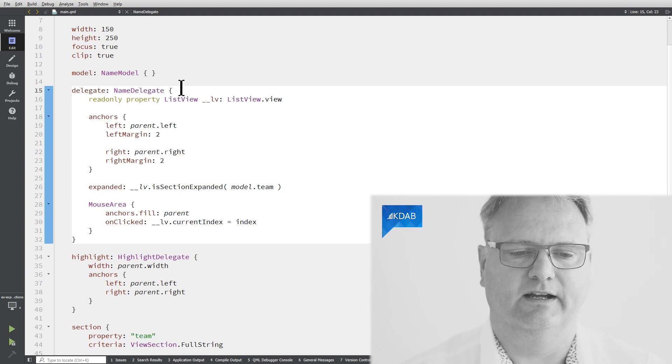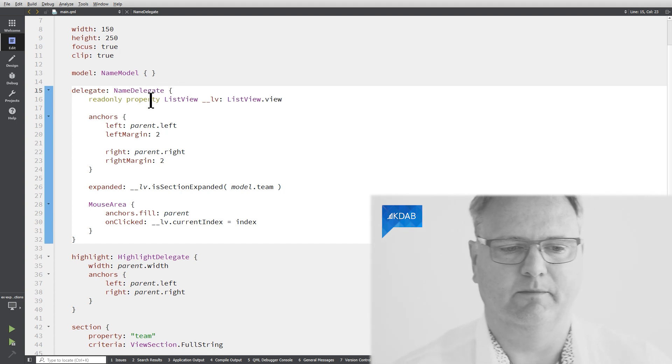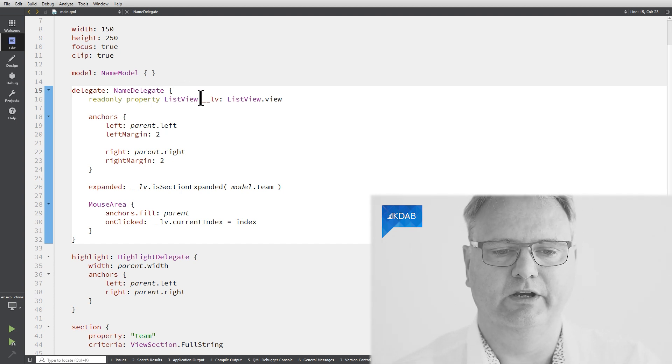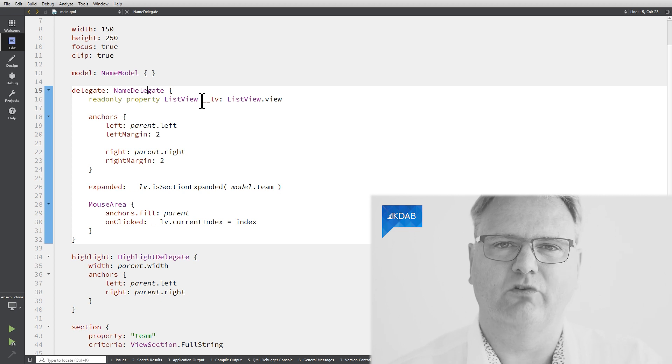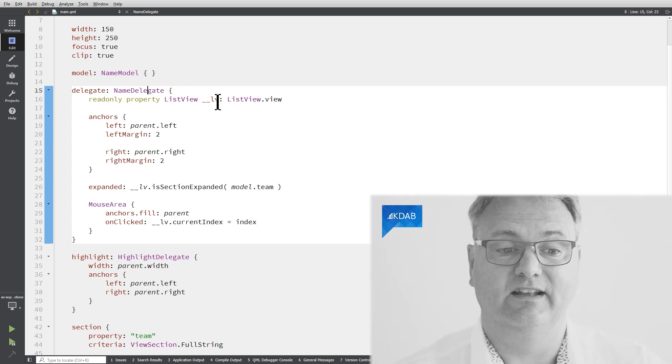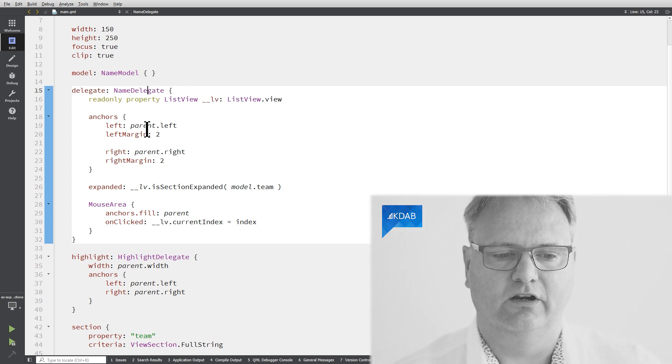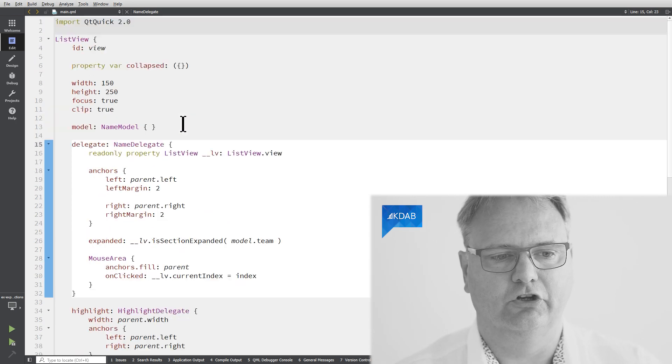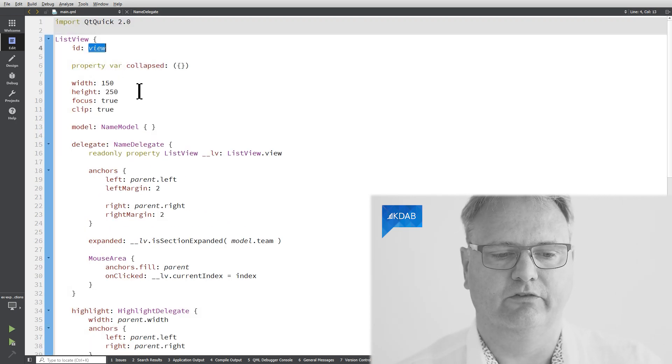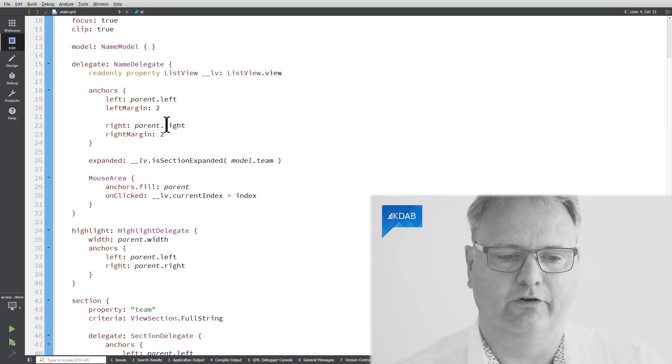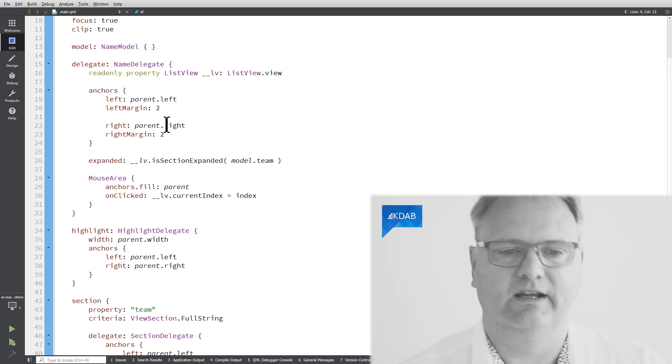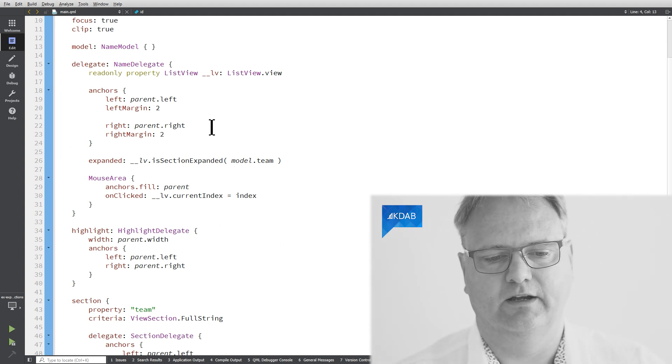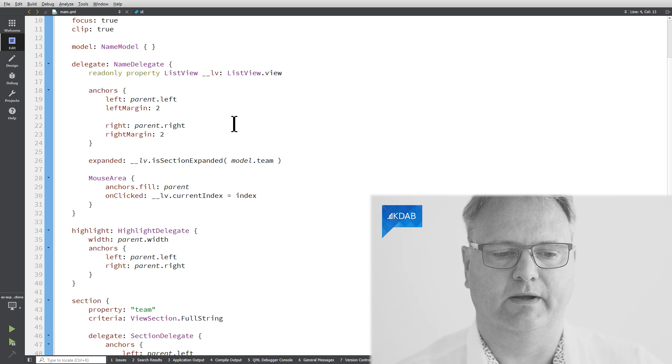Just a small observation. My read-only property list view here. We saw that in a previous video. That is the list view that this delegate is connected to. But I could just as well have referred to it as view. And I actually do refer to it as view inconsistently throughout this code here.